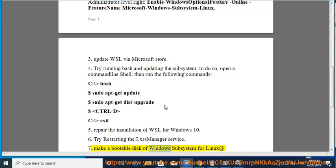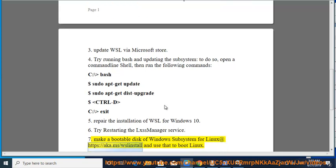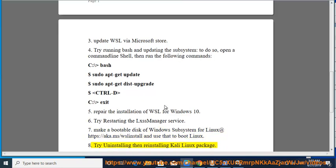Seventh, make a bootable disk of Windows Subsystem for Linux at https://aka.ms/wslinstall and use that to boot Linux. Eighth, try uninstalling then reinstalling Kali Linux package.